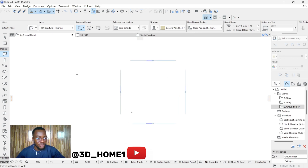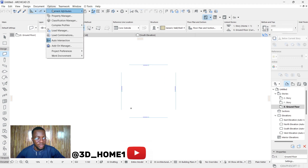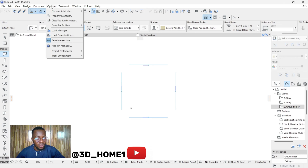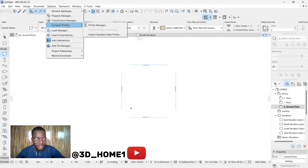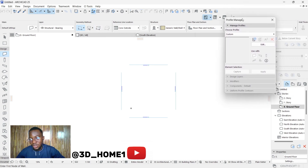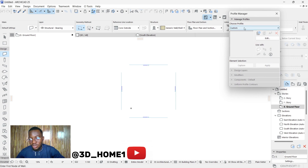I'll be showing you the simplest method on how to do that. First, go to your options and click on Options. Remember, we're using complex profile to create different wall types. You come to Options and locate complex profile, which points to Profile Manager. Click on Profile Manager — there's a dashboard showing custom, edits, and a plus sign.